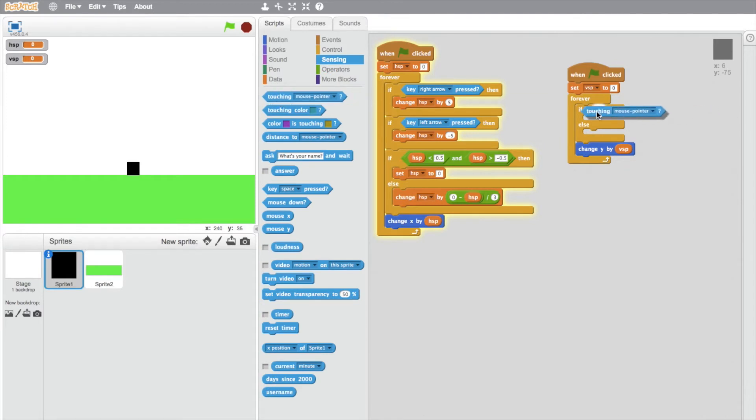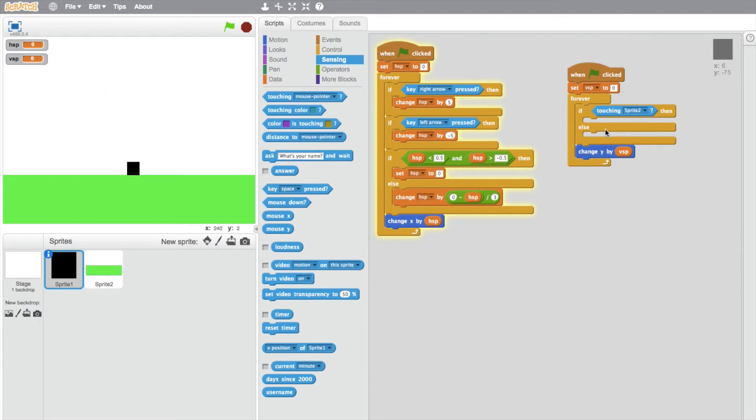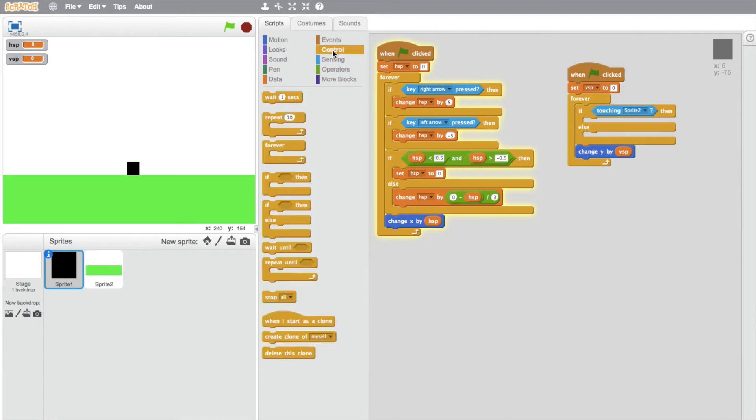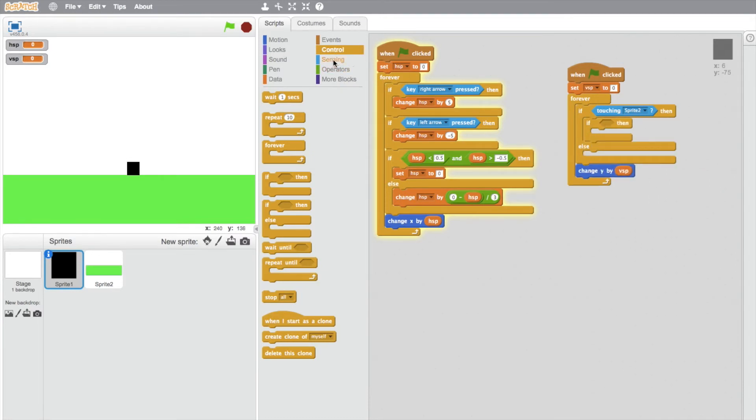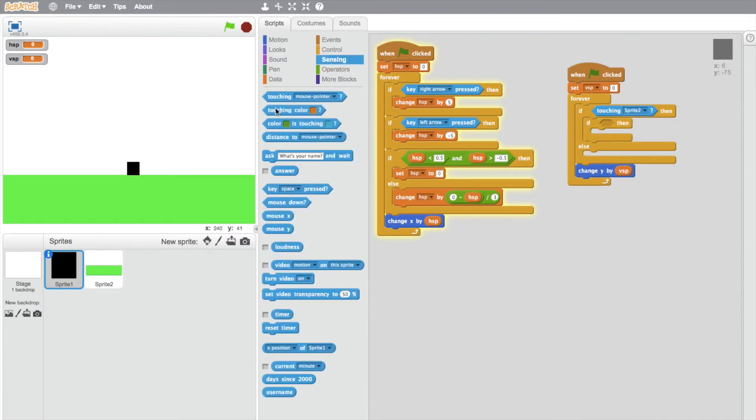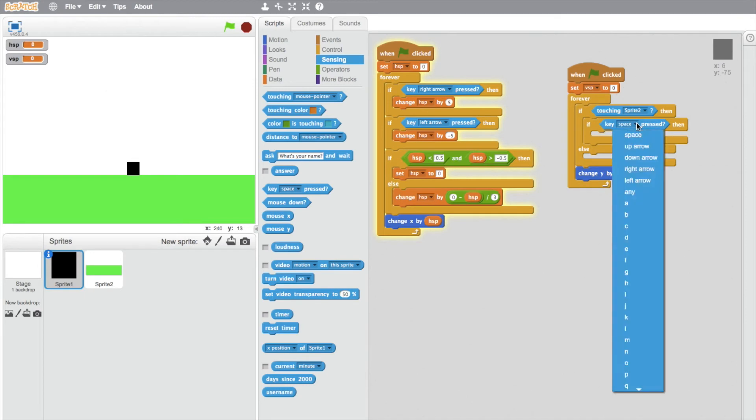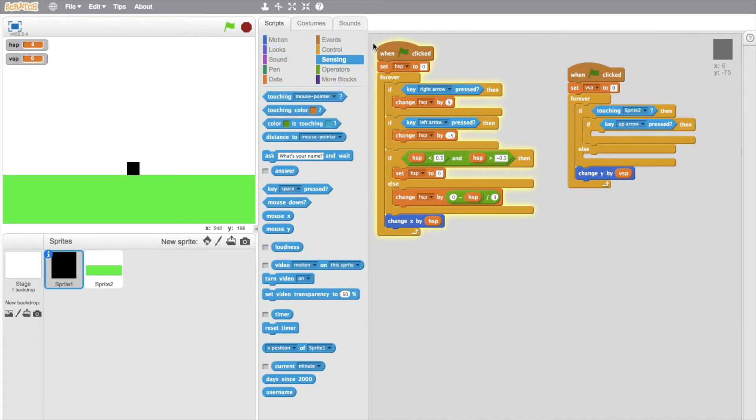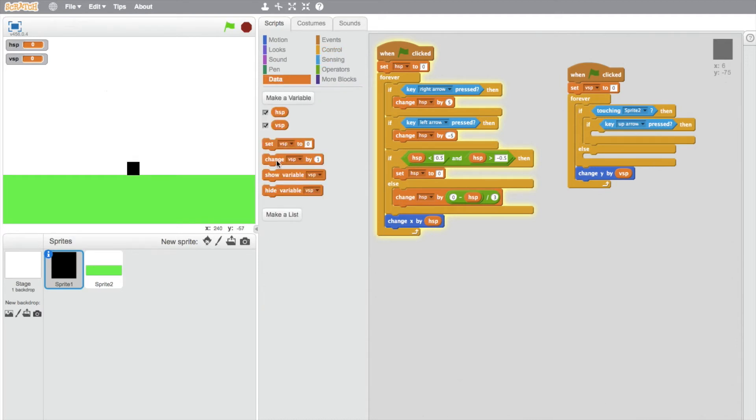If touching ground, which is just called sprite 2 in this case. Otherwise, you do something else. When not touching the ground, we're going to do the jumping. So if-then: if up arrow, or whatever you want to use for your jumping character—if up arrow pressed, then set V speed to 15.